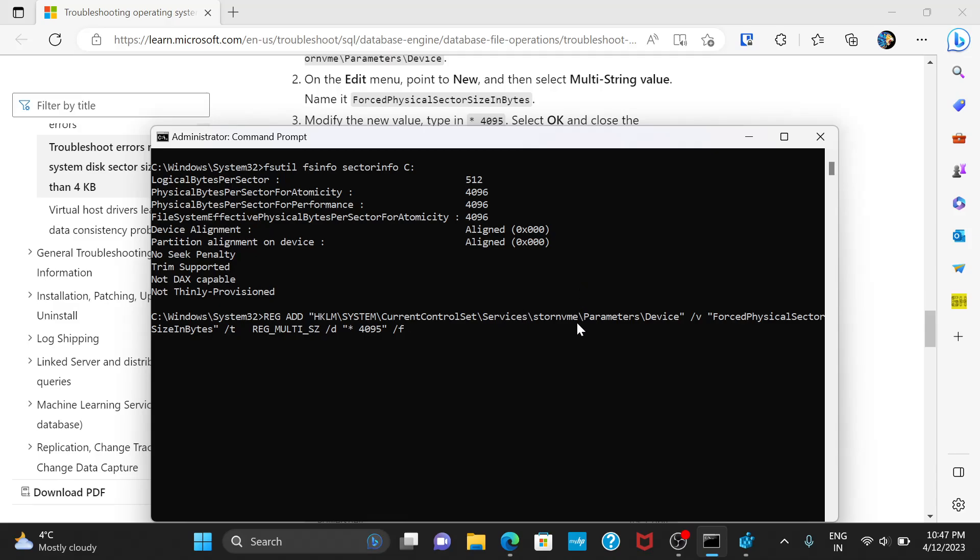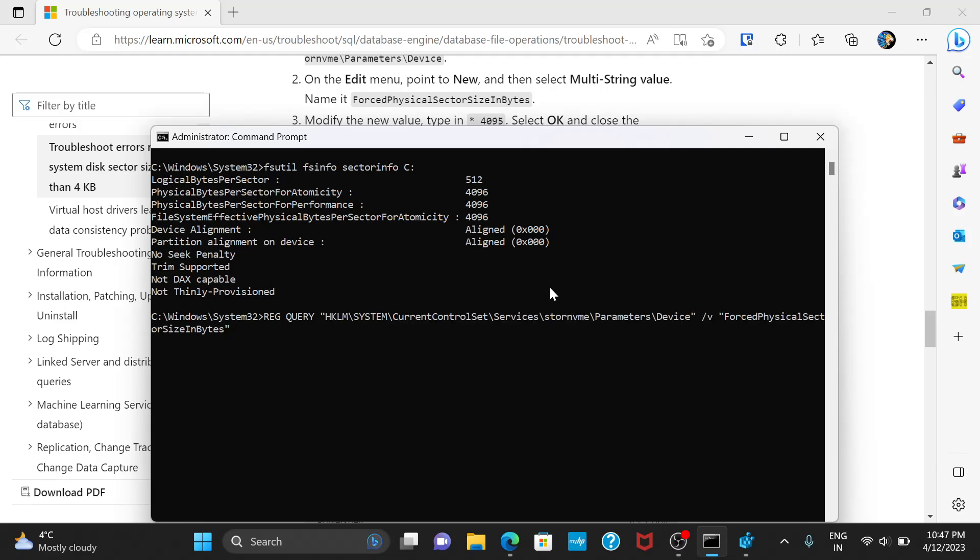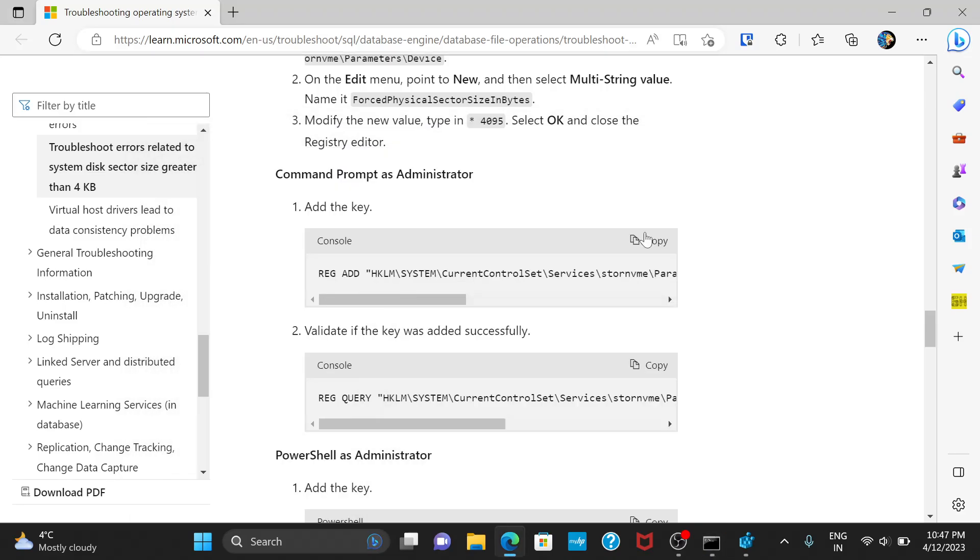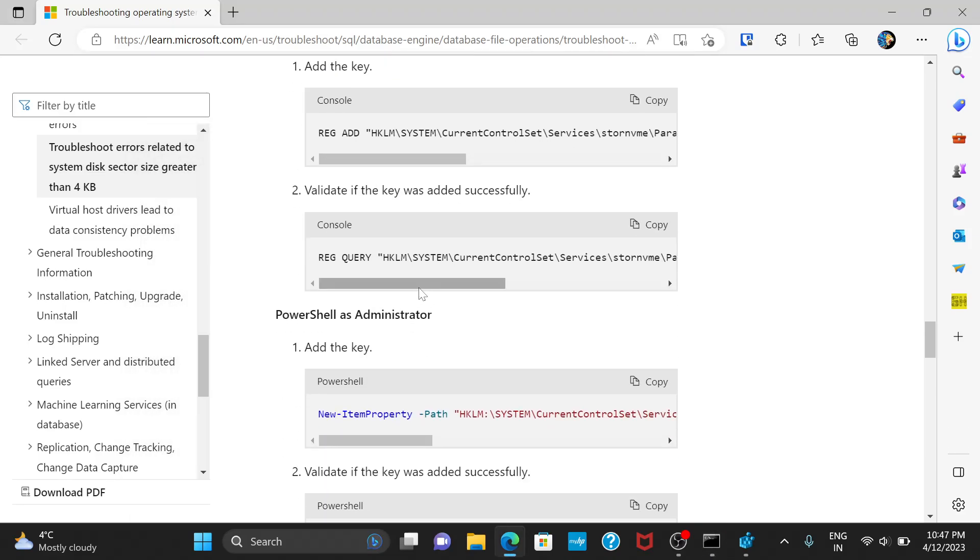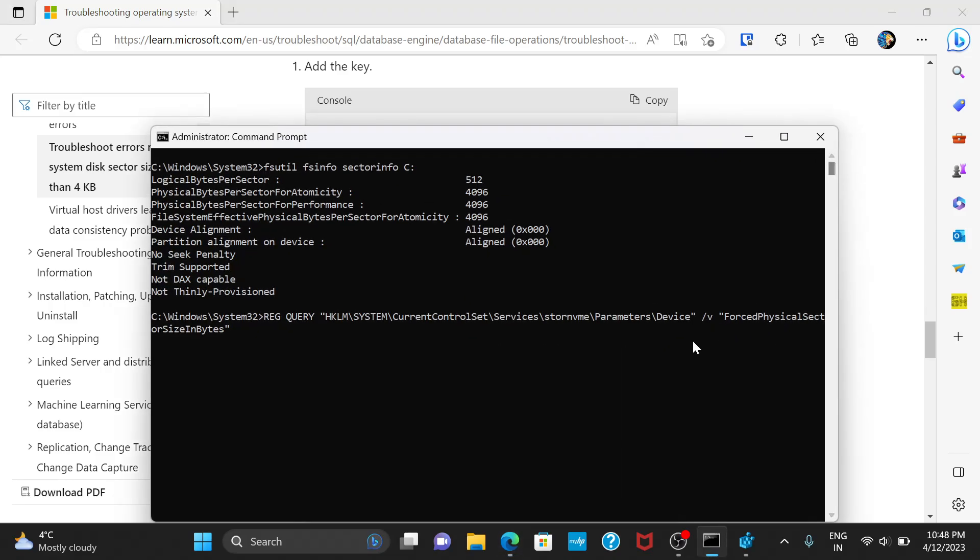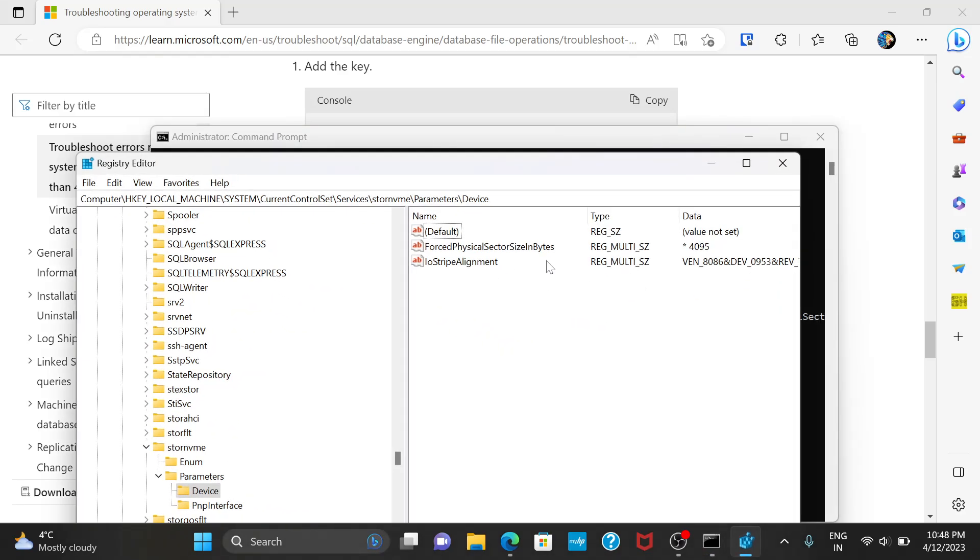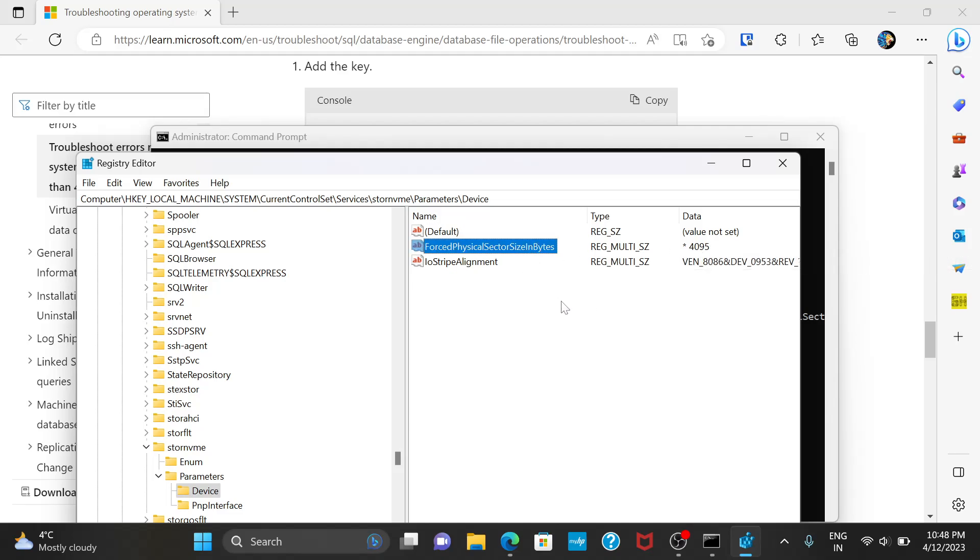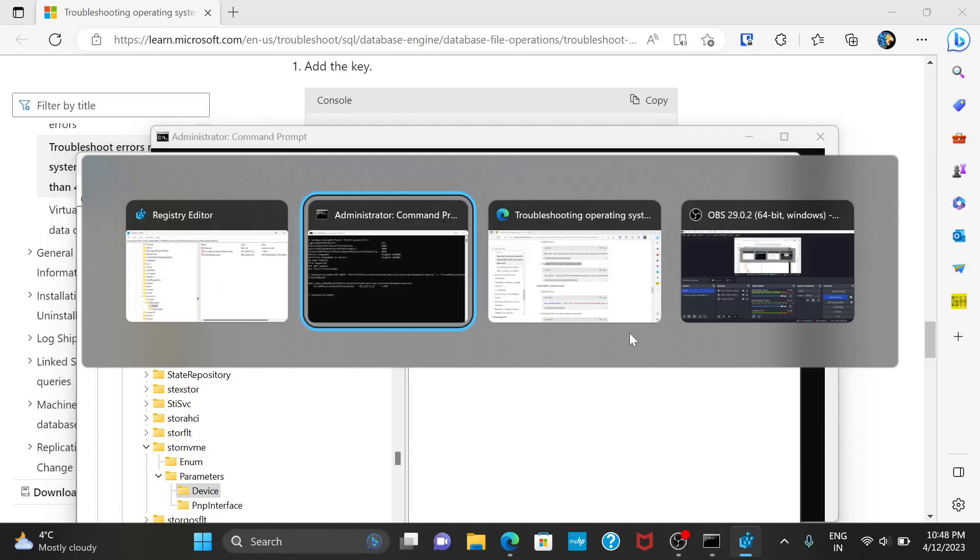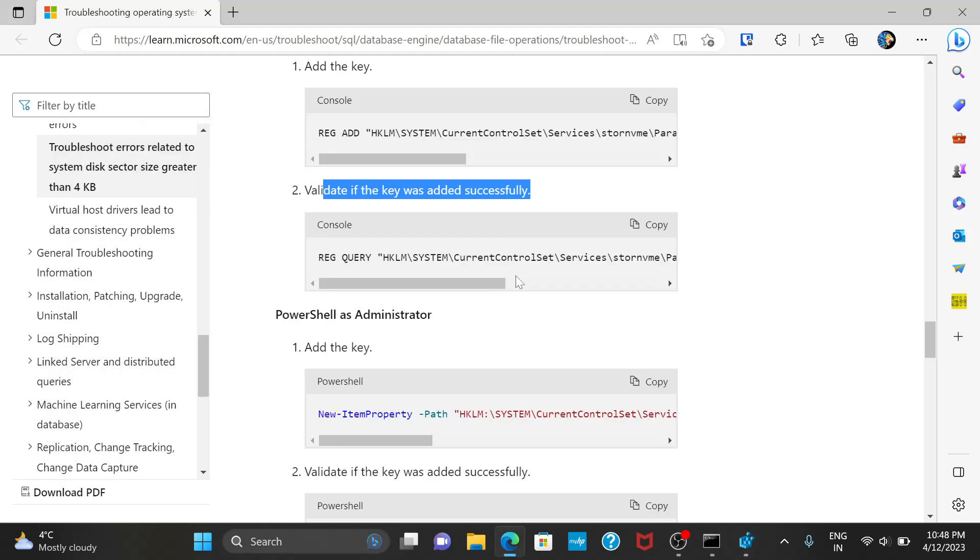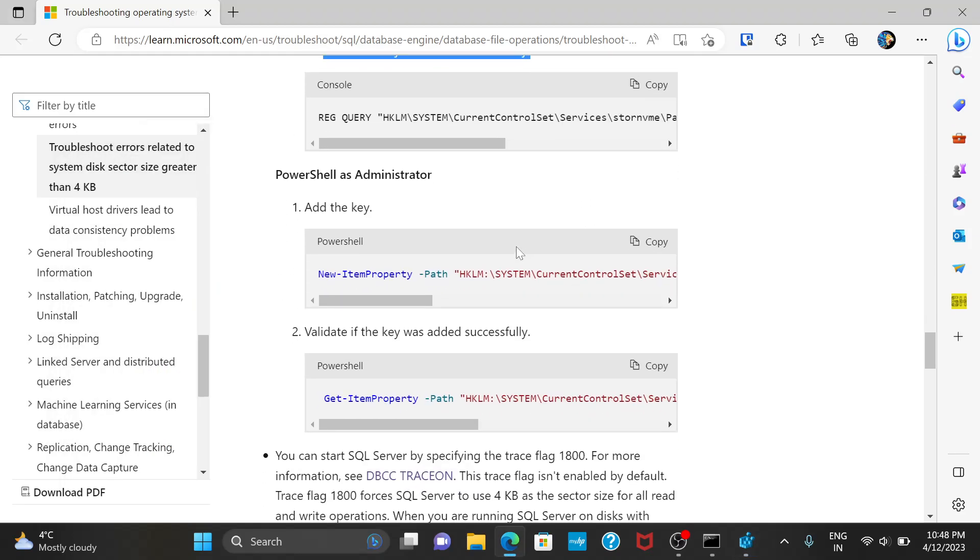And if you want to, once you run that command, you want to check if it's really done the job. Is this command, which is at the next to validate if the key was successfully added. Let's run this. And it should give you the same result as that you can see here in the registry data, which is this. So, once you've done that, what you need to do is restart your PC.